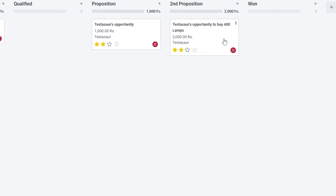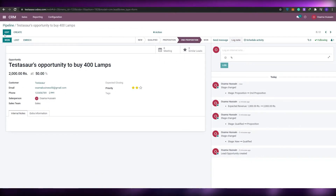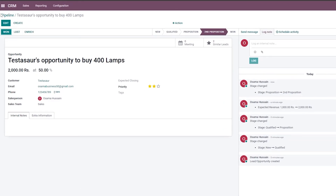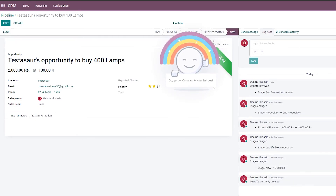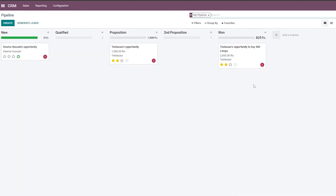Once a lead is in its column, you can mark it as Contacted, then Proposition, and finally Won. Click Won and you go back to the pipeline where you can see the lead is marked as won. That's basically how it works — it's really simple. Just click the stage buttons and drag leads between columns.